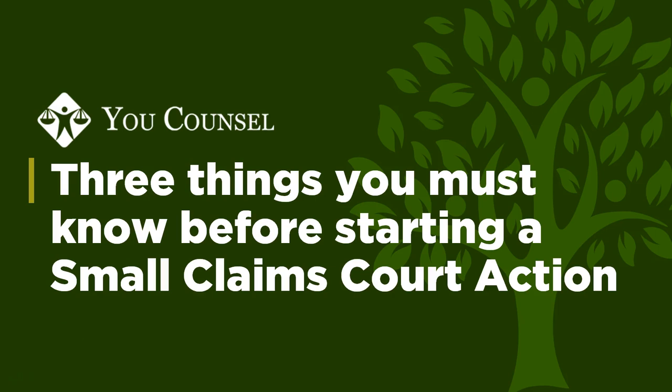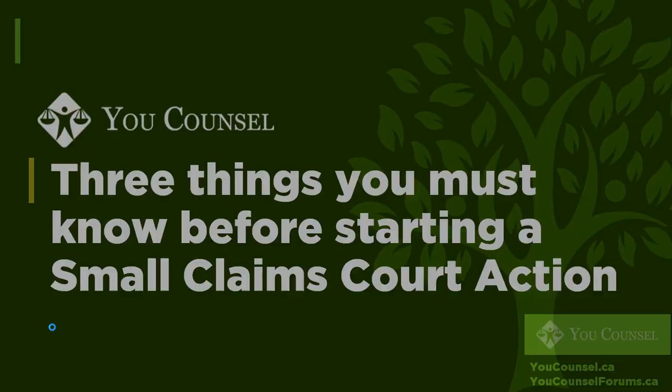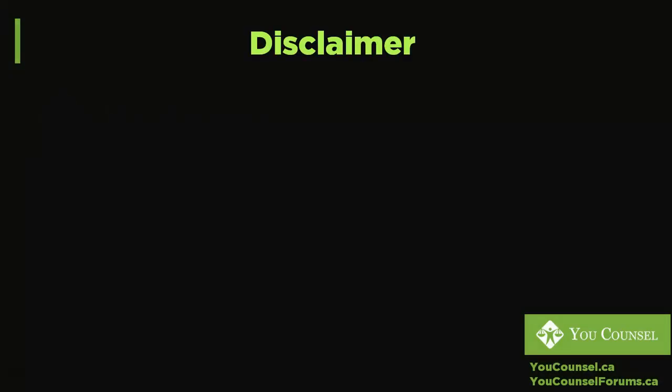Welcome everyone! This is Amir Mushlak from YouCounsel. If you are thinking of starting a court action in small claims court, there are a few things that you must consider before you do so. We will talk about three important things that you must have in mind before you commence.